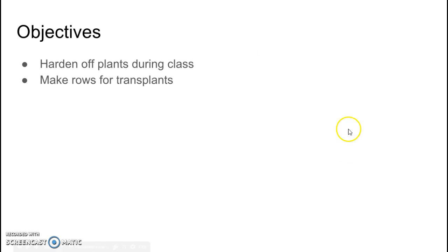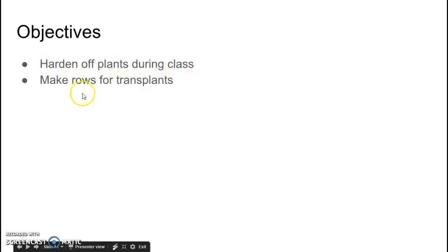So today's objective is first to harden off our plants during class, like we did yesterday, and make rows for the transplants.